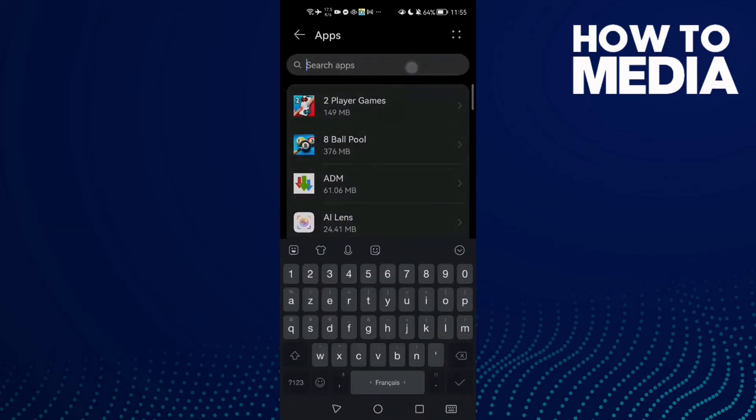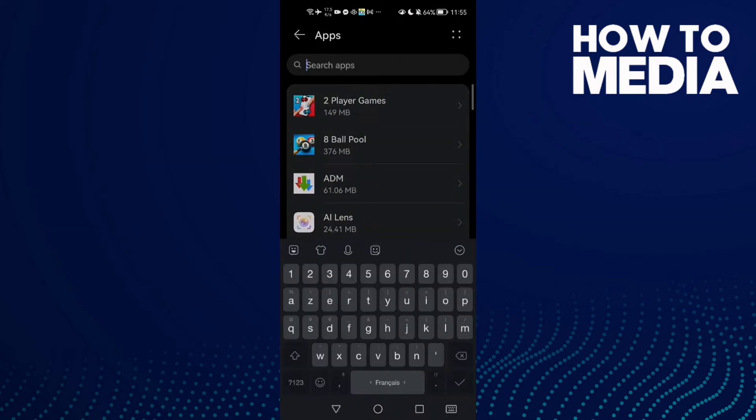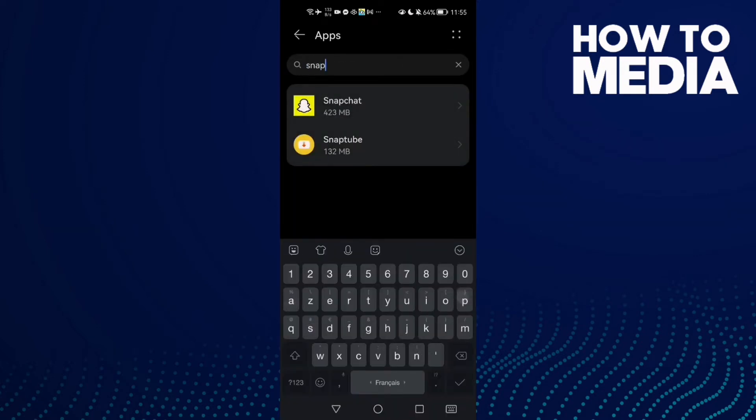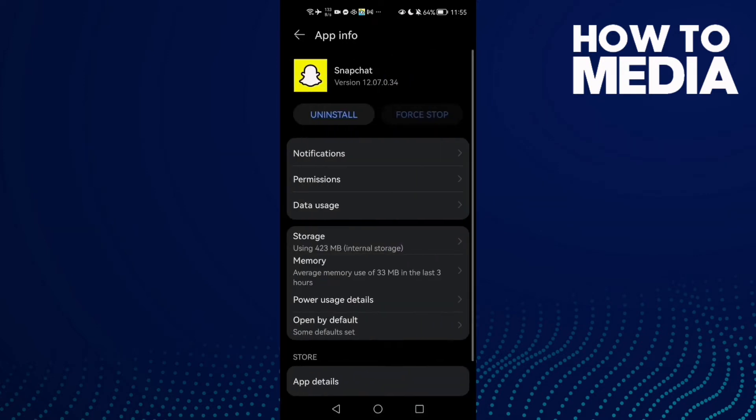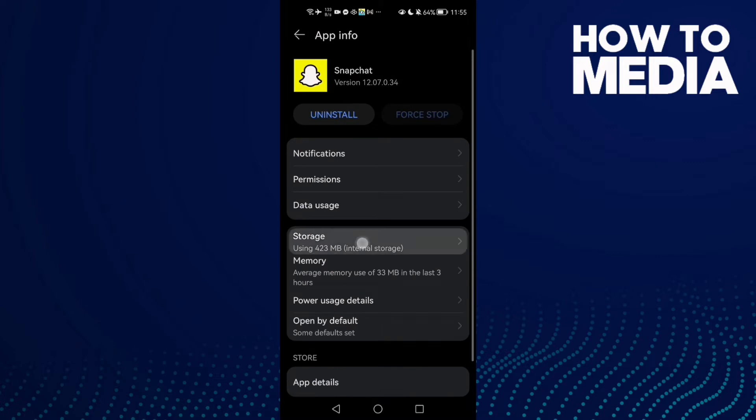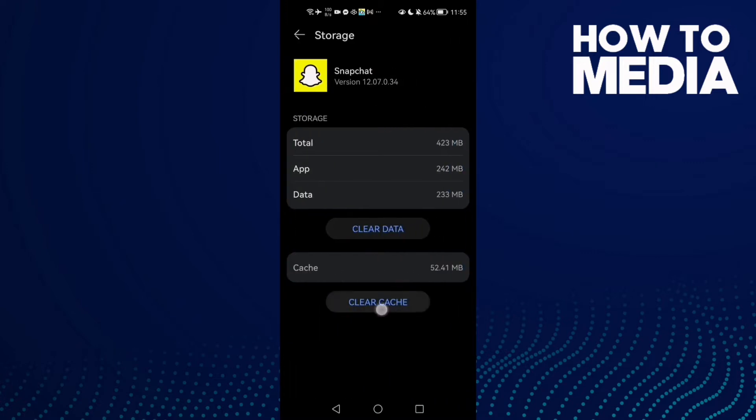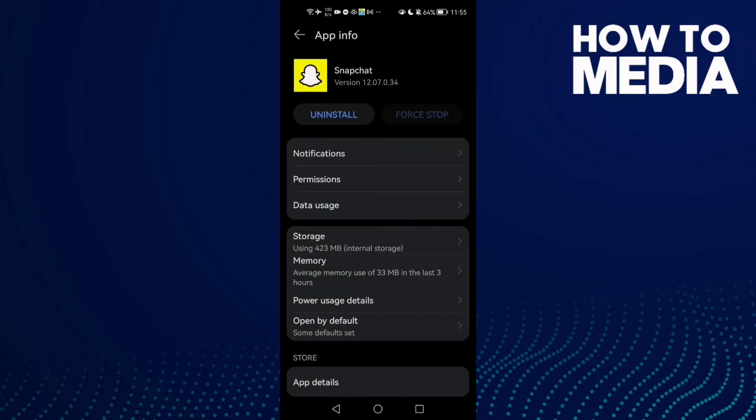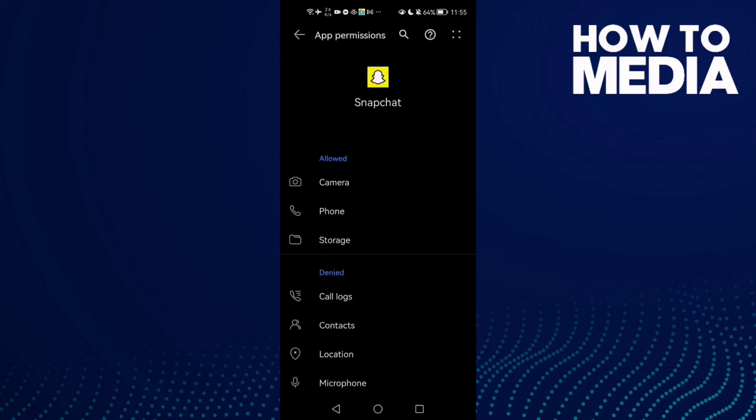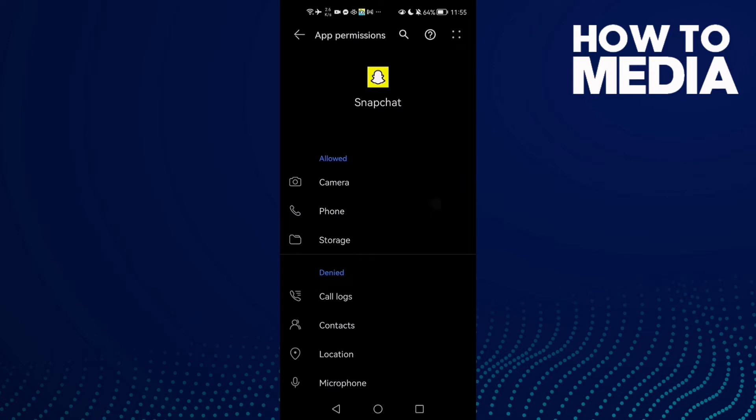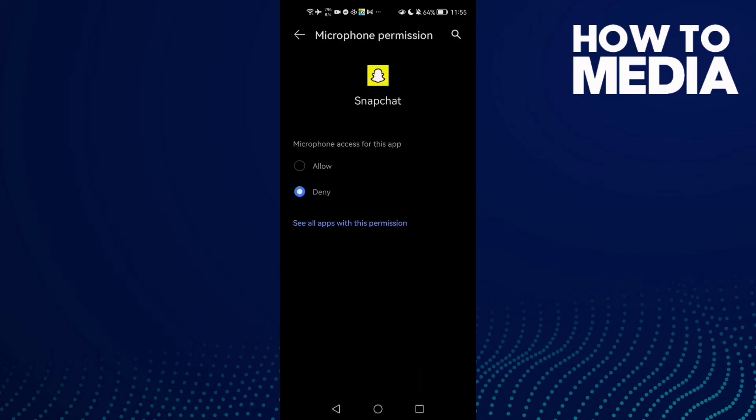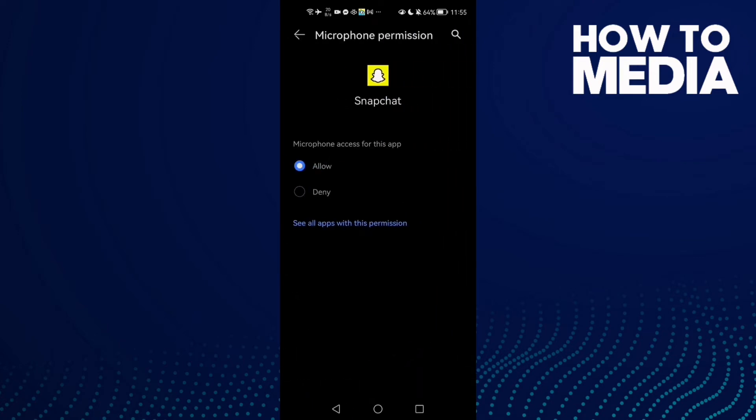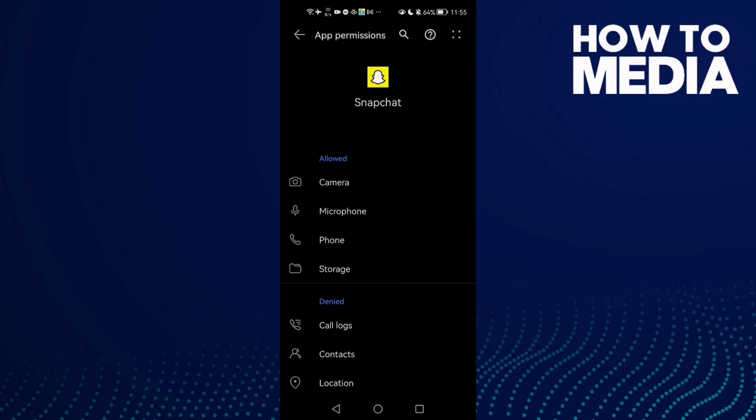Now click Apps again and type Snapchat, then click on it. Click Storage and then click Clear Cache. After that, click Permissions and allow Microphone. That's it.